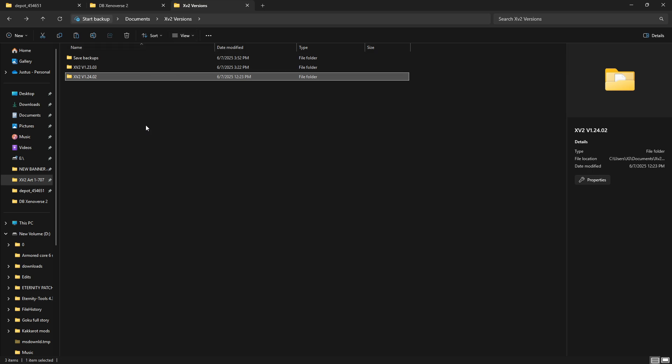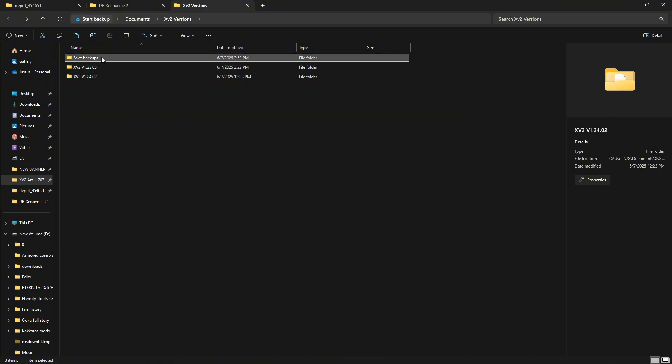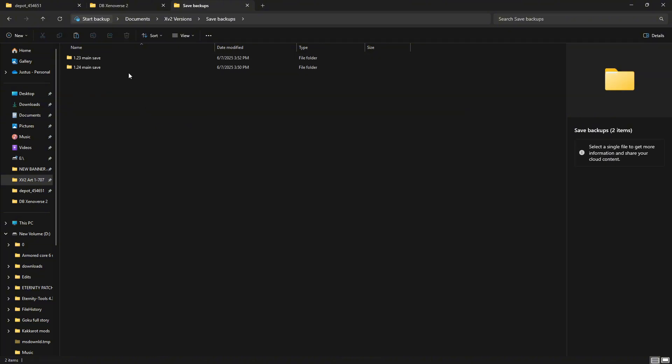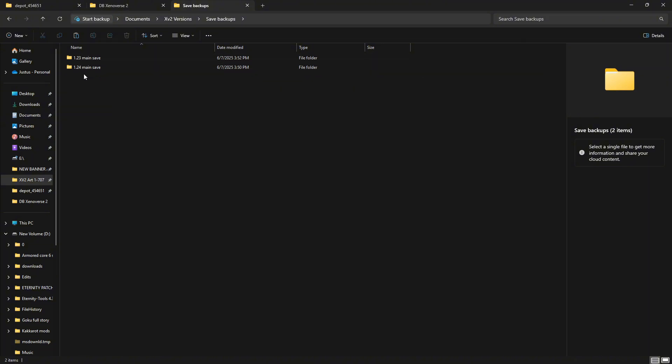Usually I keep the most recent version and the moddable version of the game in one folder, and then I also save my save files in a backup folder, so I have one for 1.23 and 1.24.